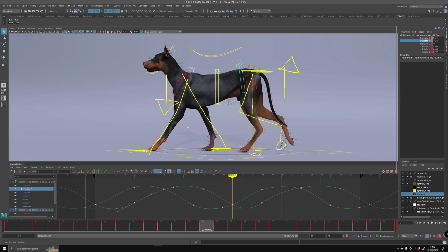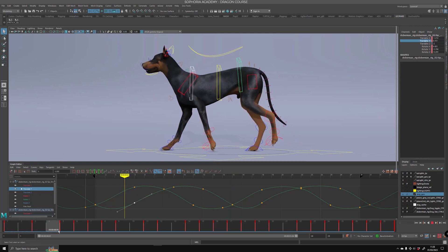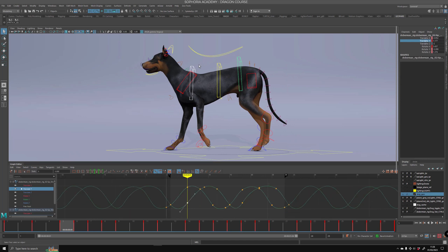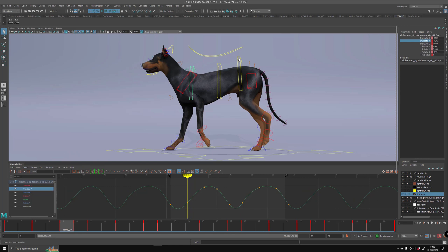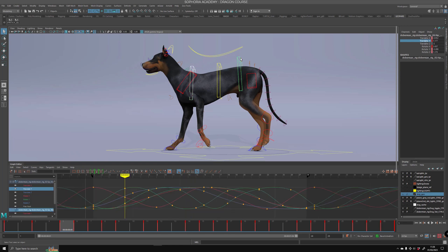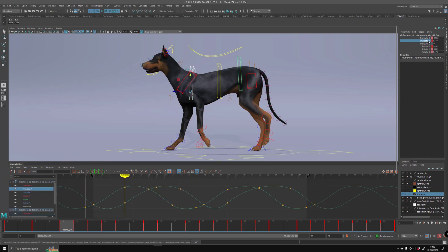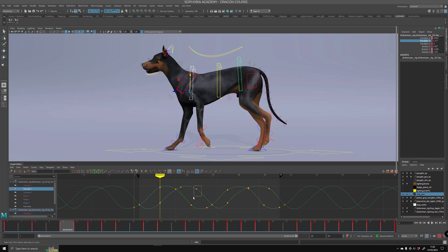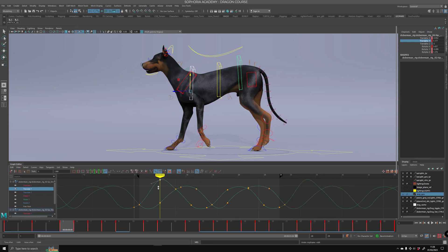We have the hips going up and the chest going down, opposite of each other, and that is reflected as well in the curve. If we select the chest controller and then the hip controller, we can see this.